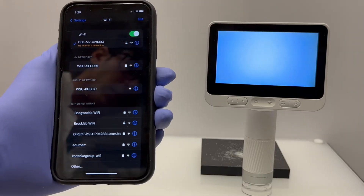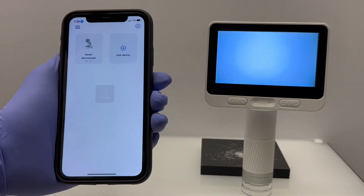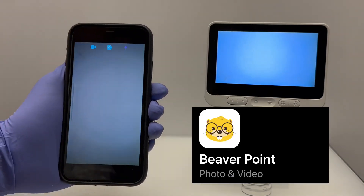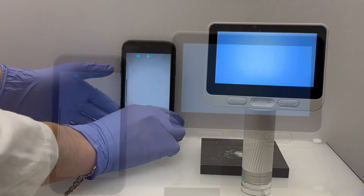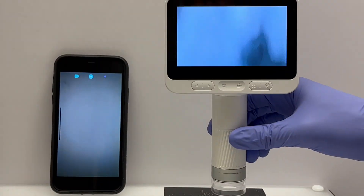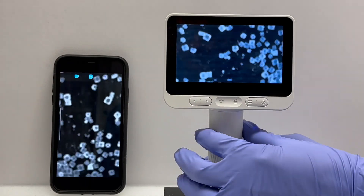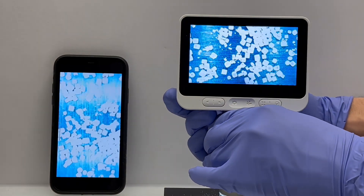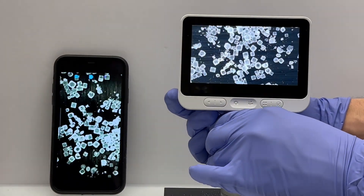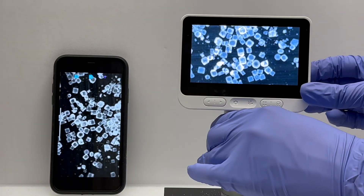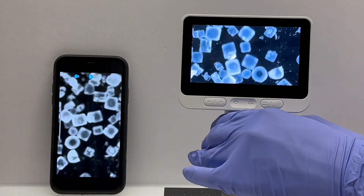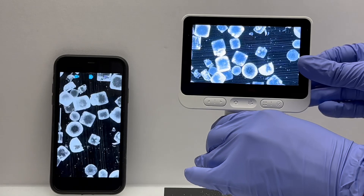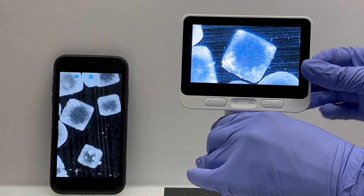The setup was really easy, even for an old guy like me. After pairing the microscope with my cell phone through the Beaver Point app, I could display images directly to my cell phone. Here you can see me viewing crystals of table salt with the microscope. Adjustments of the lighting, zoom, and focus are directly done on the microscope interface, and the image immediately updates on the phone.